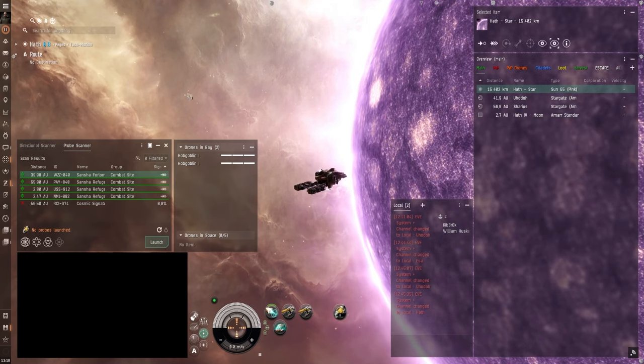But otherwise this fit is a bit similar to the basic fit. Except here in the low power slots we have 3 mining laser upgrades instead of 2. And there's no damage control. So that decreases your tank and makes you a bit more susceptible to ganking. But if you're in a relatively safe system. And you keep your eyes on local chat and dscan and whatnot. Then you should be able to stay safe with this one as well.